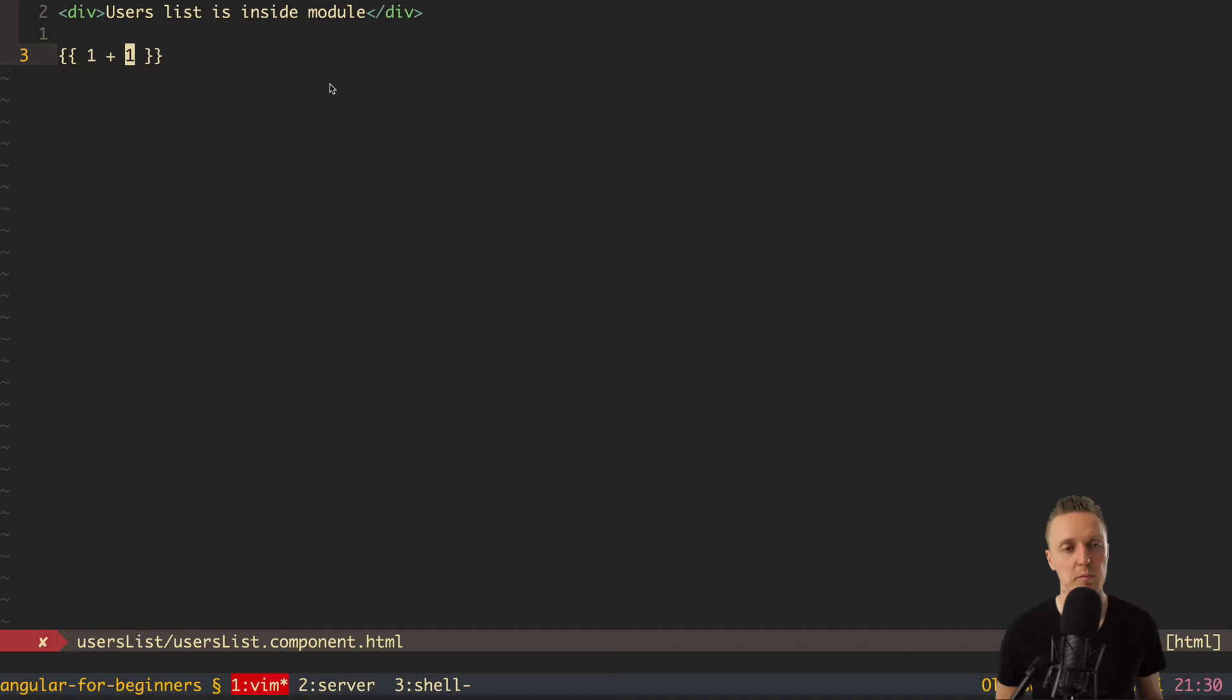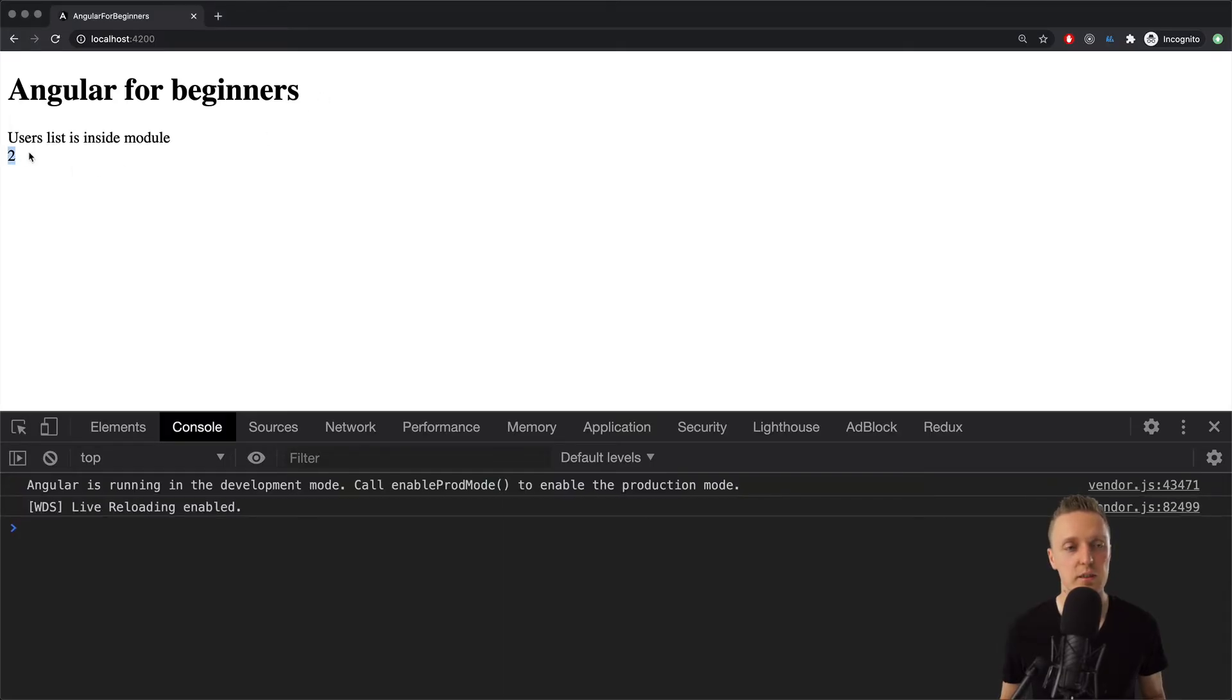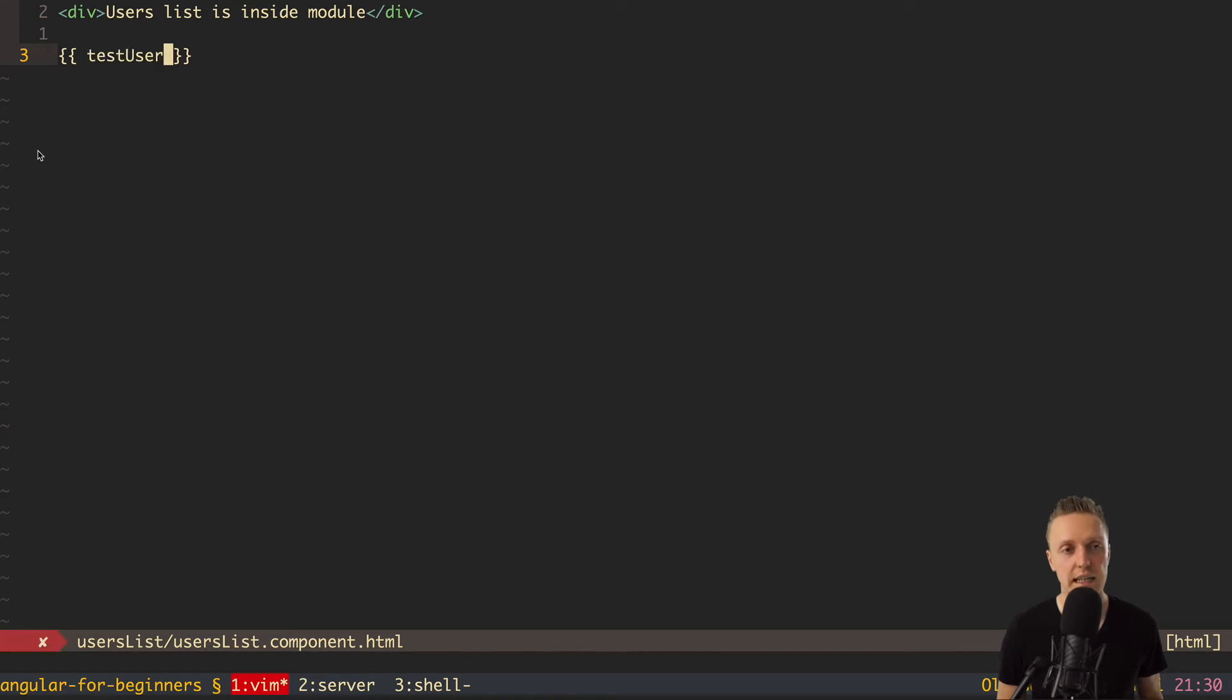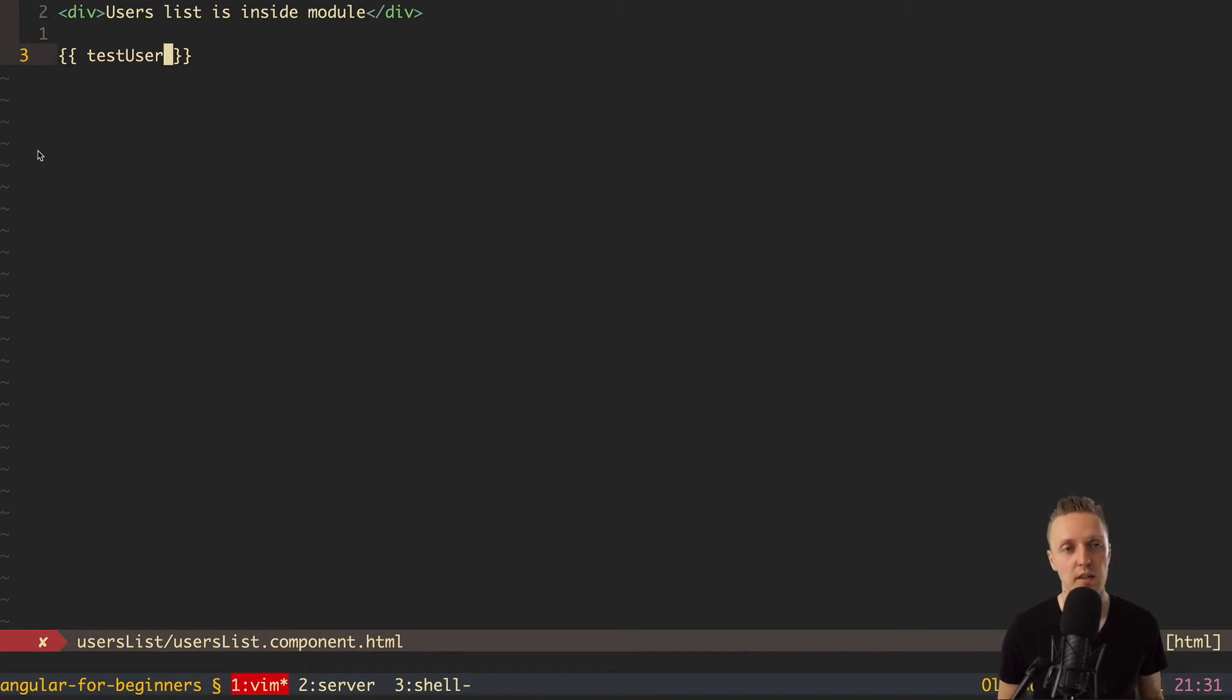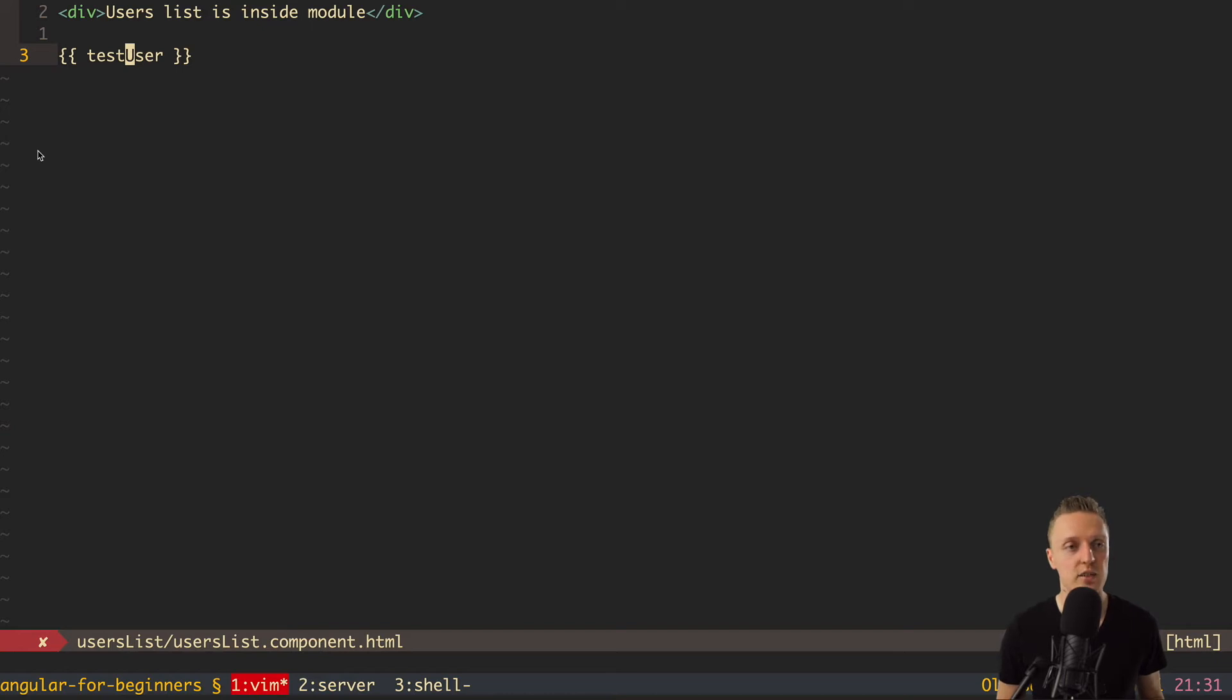So basically, this is how we are rendering variables from the component inside the template. But this thing is called string interpolation. What does it mean? It means that inside is something that we want to evaluate. Which means it's not only for variables. Actually, we can write inside JavaScript code. So let's try to do it now. For example, 1 plus 1. And in the browser, you can see that we have 2. So basically, you can write here some evaluation code, for example, concatenation, calling of the functions, and so on.